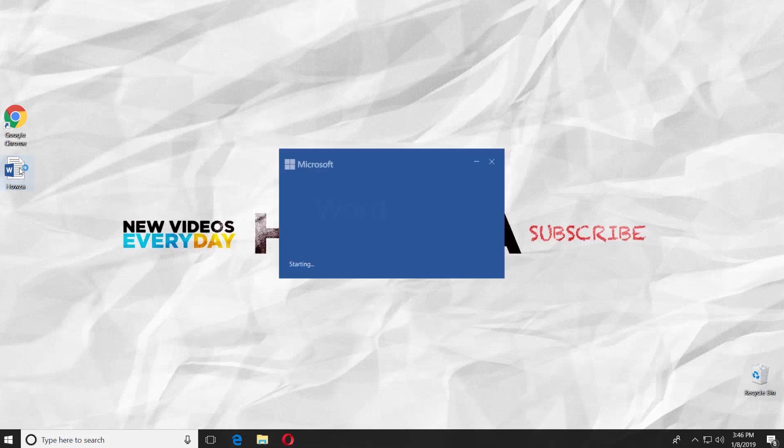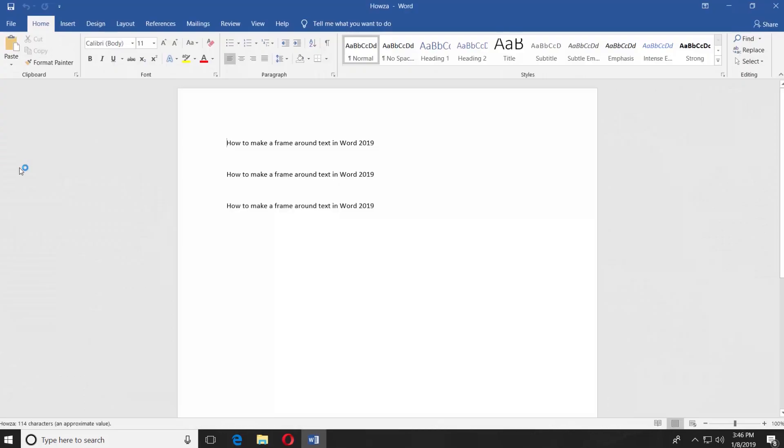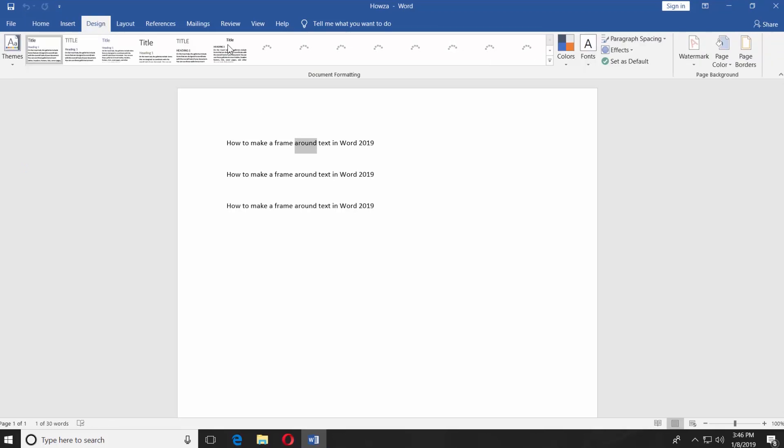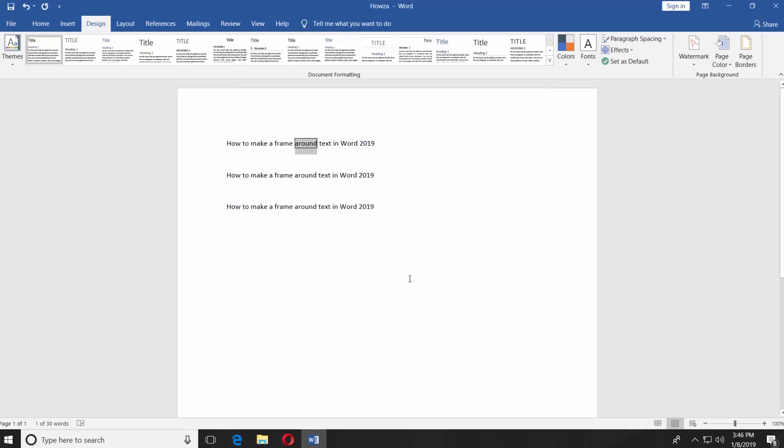Open the Word document you need. We have a few options for you. First, select the text you need. Go to Design tab and choose Page Borders at the top right corner of the window. Go to Borders tab and select Box. Click OK.